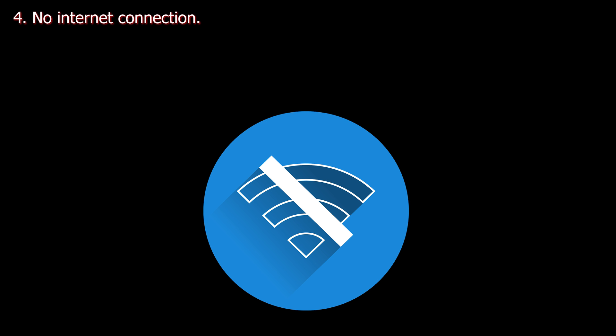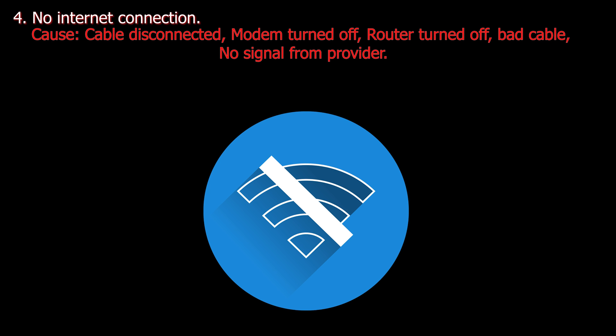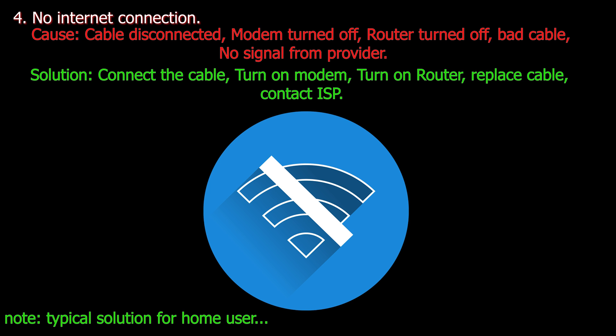Number four. No internet connection. Cause: Cable disconnected, modem turned off, router turned off, bad cable or no signal from provider. Solution: Connect the cable, turn on modem, turn on router, replace cable or contact internet service provider.